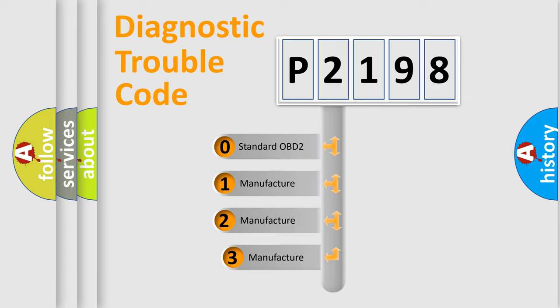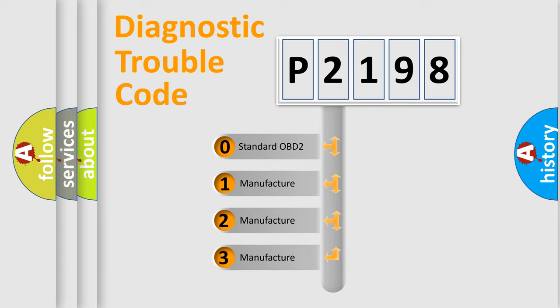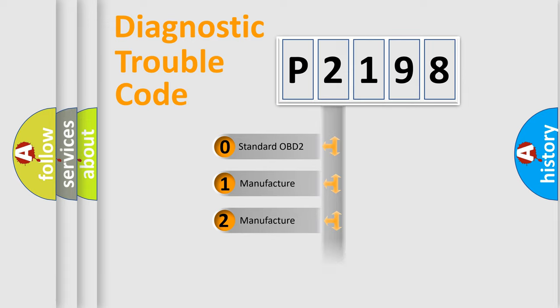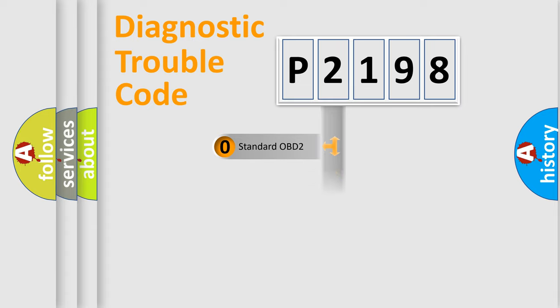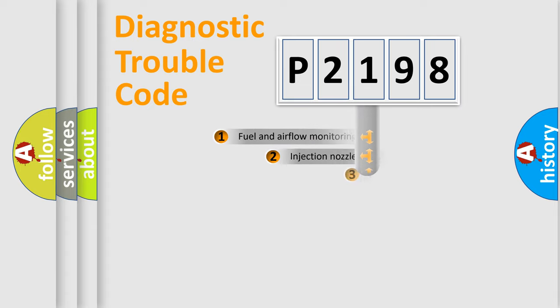If the second character is expressed as zero, it is a standardized error. In the case of numbers 1, 2, 3, it is a more prestigious expression of the car-specific error.